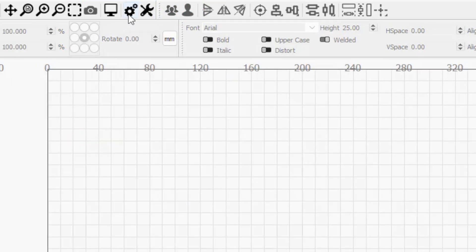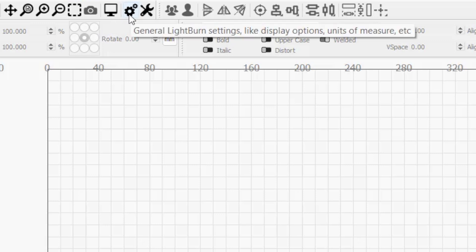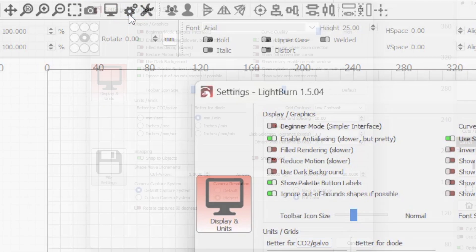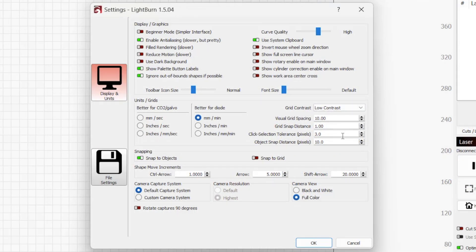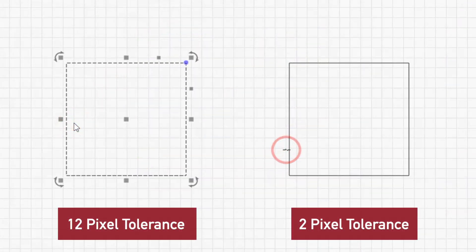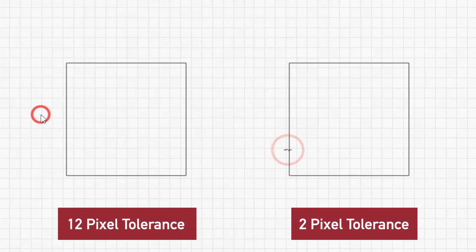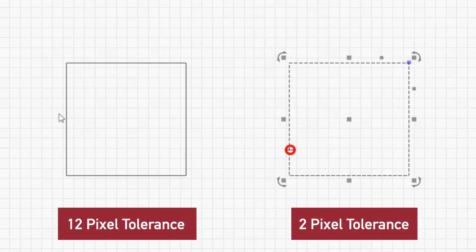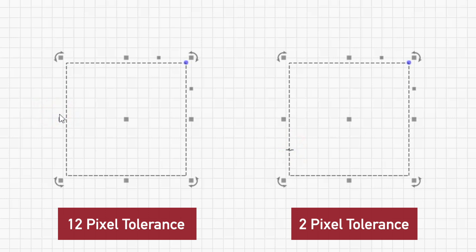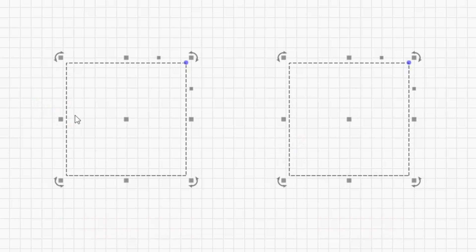Clicking the gear icon in the top toolbar opens the Lightburn settings window. Here you can adjust the click selection tolerance, which controls how close your cursor must be to an object to select or deselect it when you click. Setting a larger tolerance means your cursor doesn't have to be as close to an object when you click to select or deselect it.